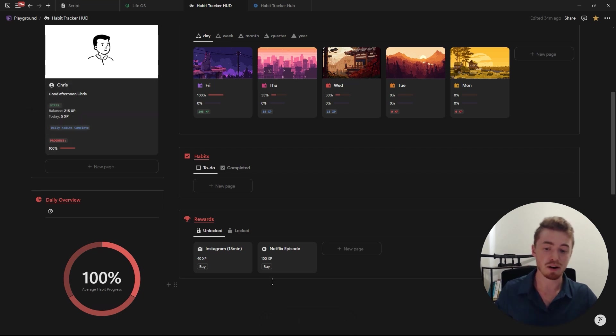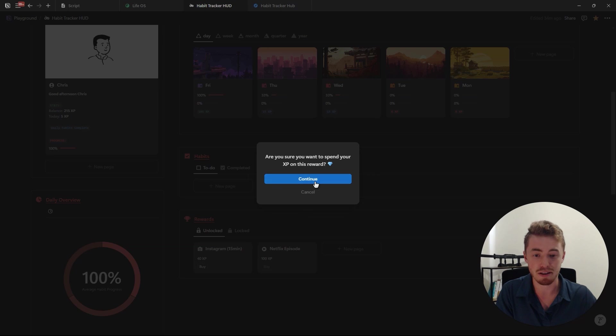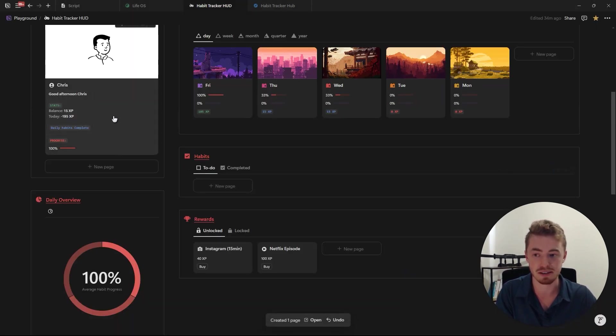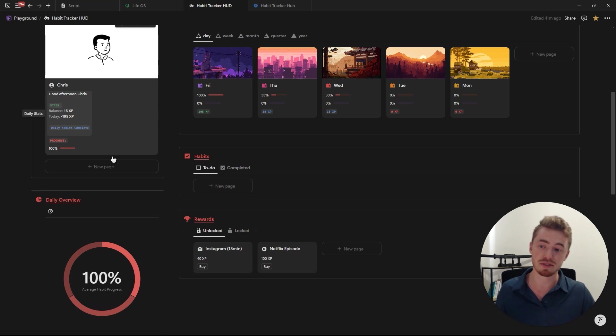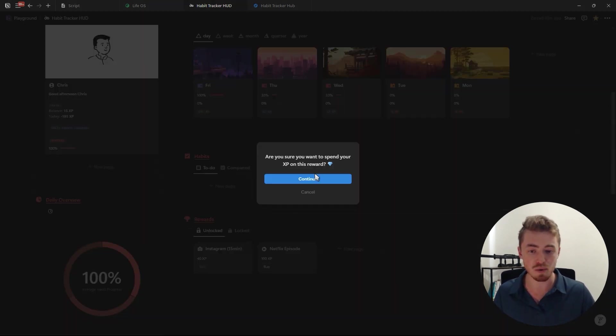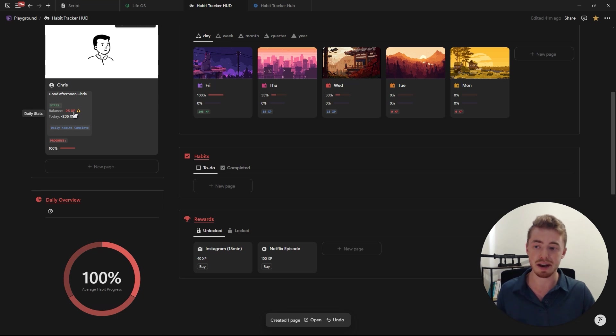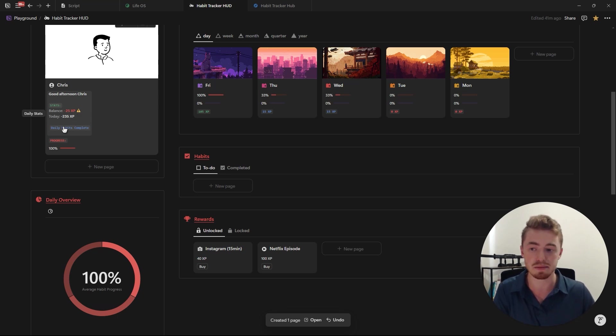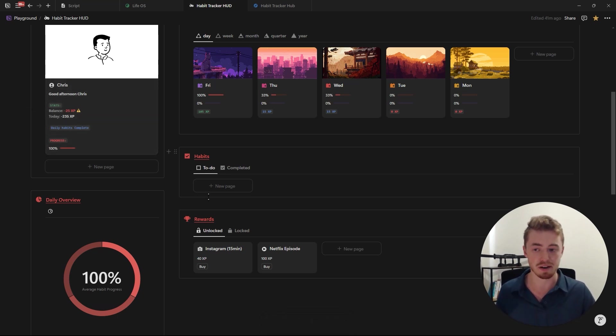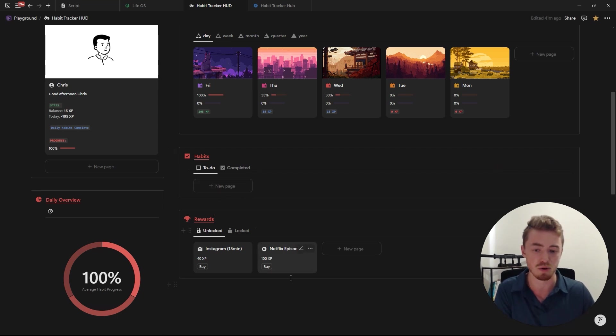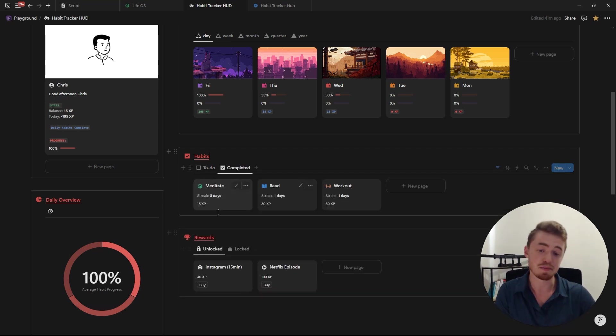And let's say I watch three episodes, I can buy those as well. So let's just buy two more and you'll see that this will now go down to 15. So as you can see we've got 15 XP and let's say we want to buy this Instagram reward. If we go ahead and buy this then it will push us into the negatives and we will get this red warning symbol which just shows us that we have to be careful and we need to first earn more XP before we can redeem more rewards.